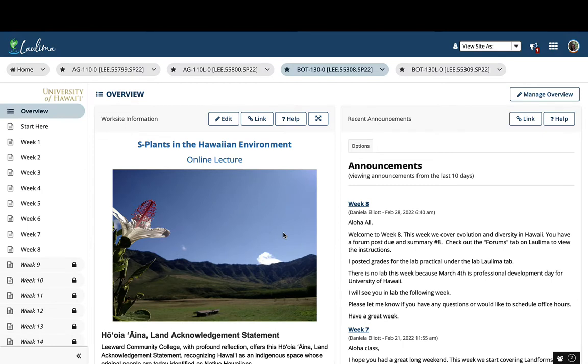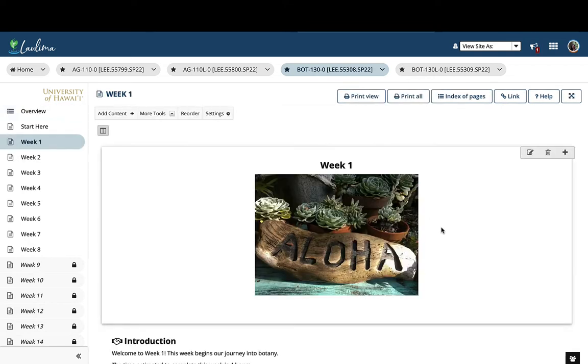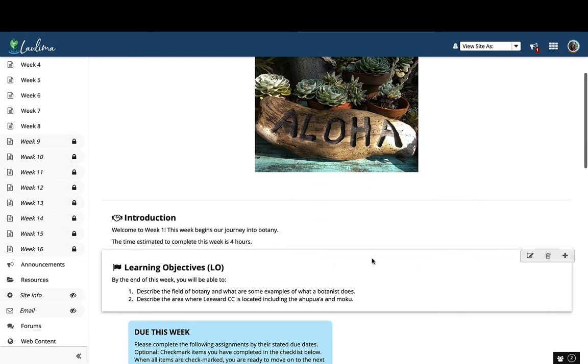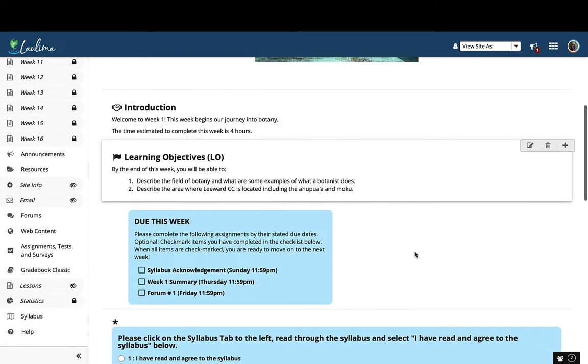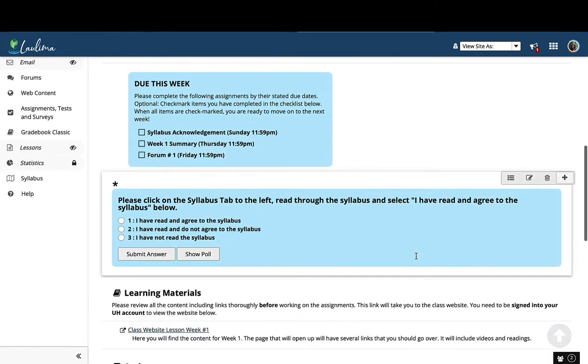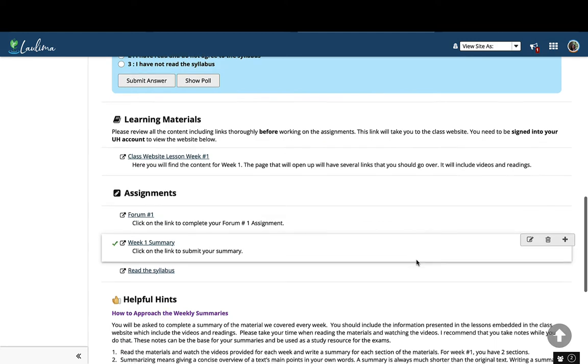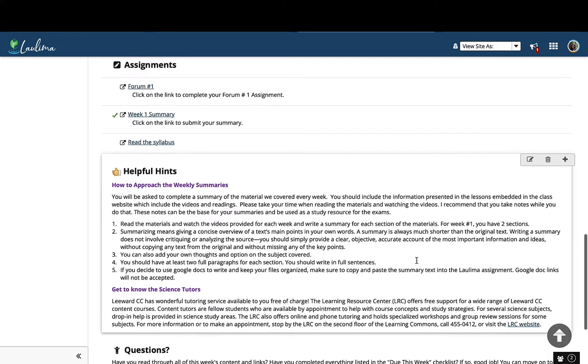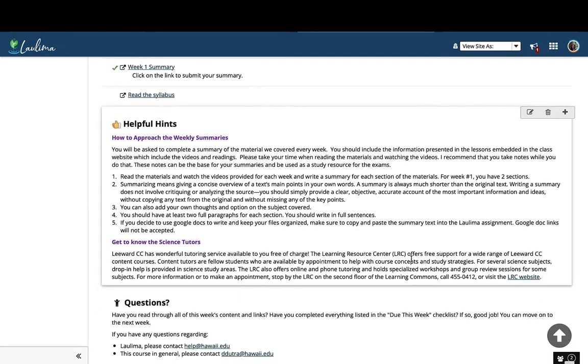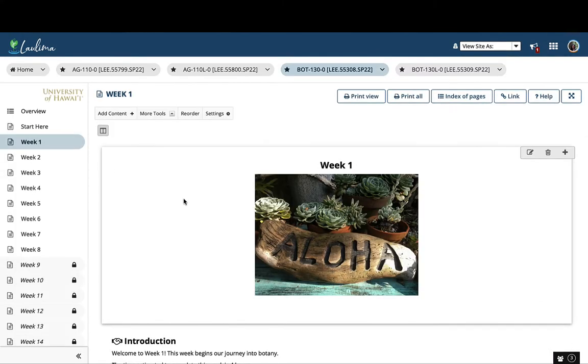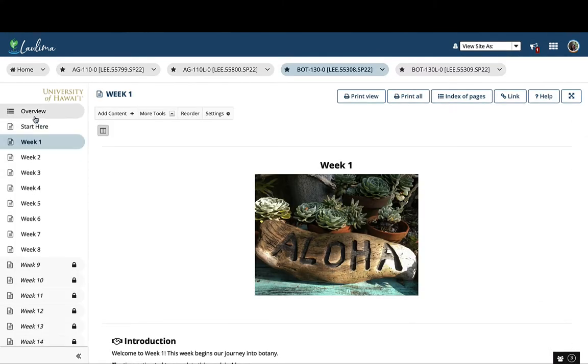To address Guideline 2.1, I'm going to go over the technologies and tools being used in this course in detail. This course uses Laulima lessons to organize the content for the course. For Week 1, for example, we have an introduction, learning objectives, learning materials, assignments, and also a section for helpful hints.